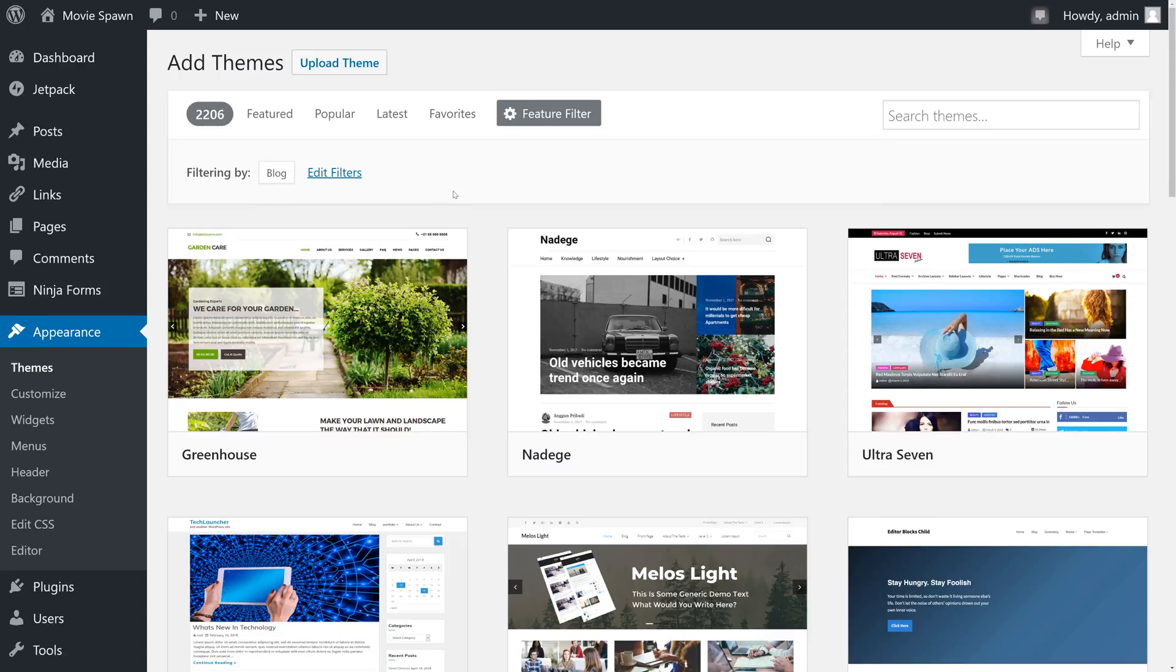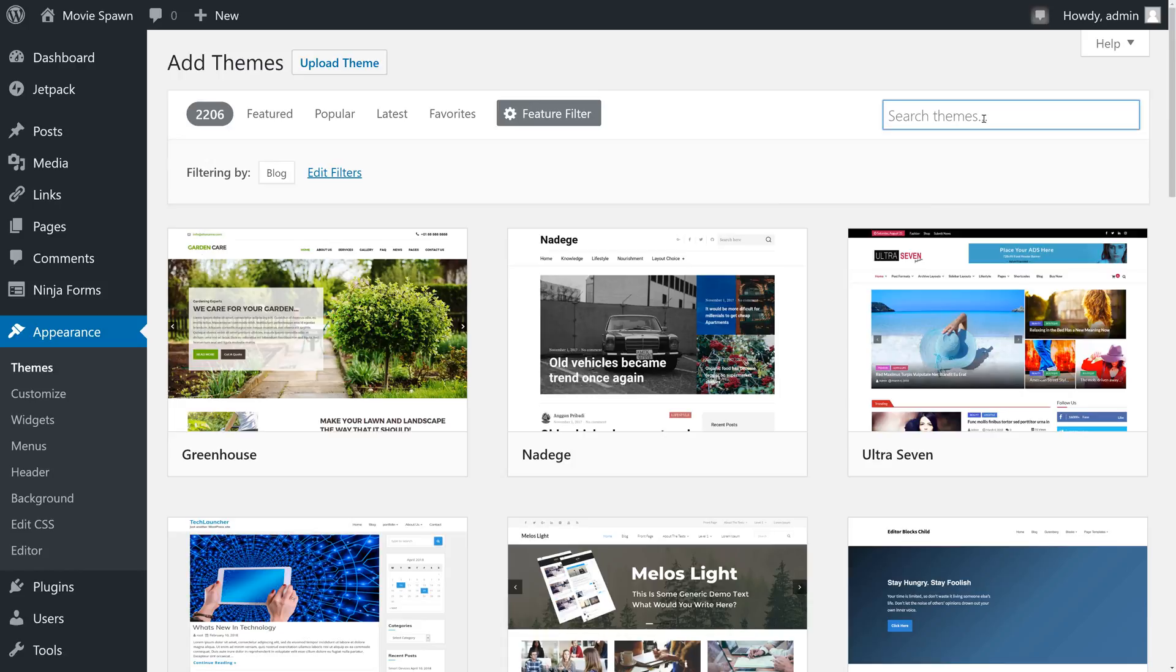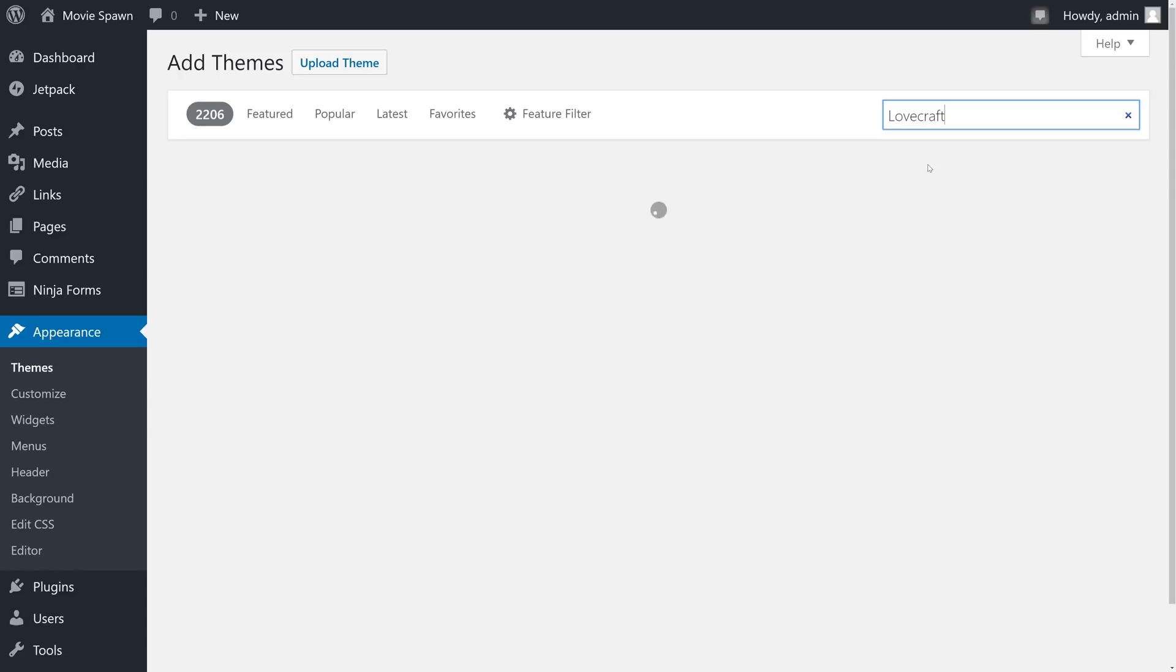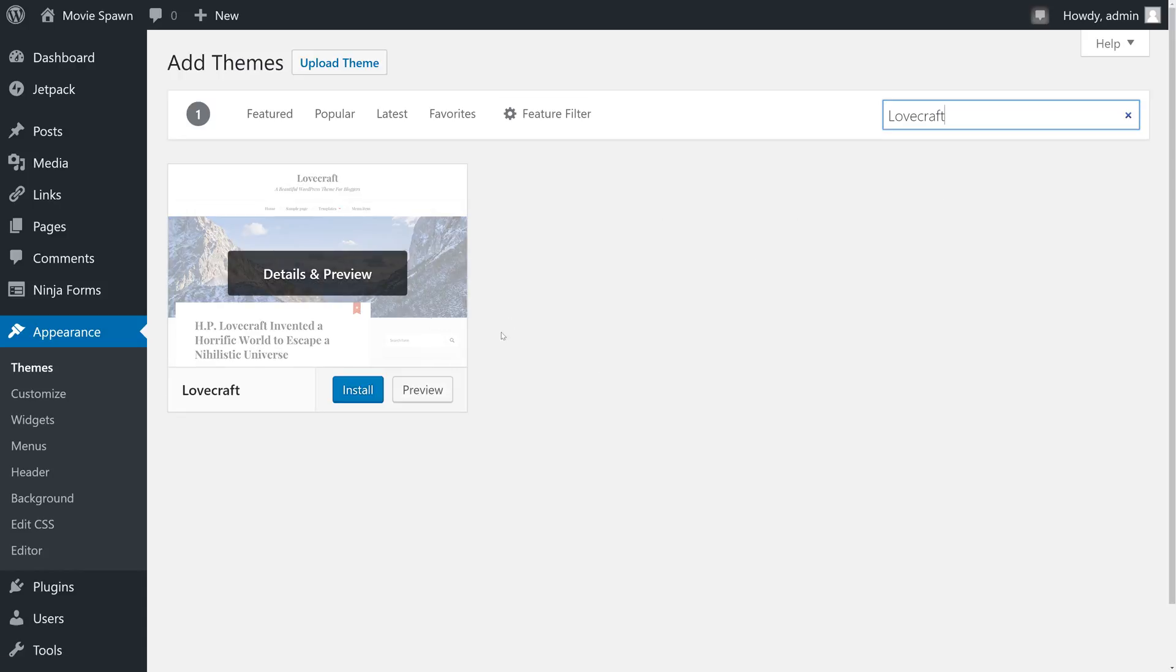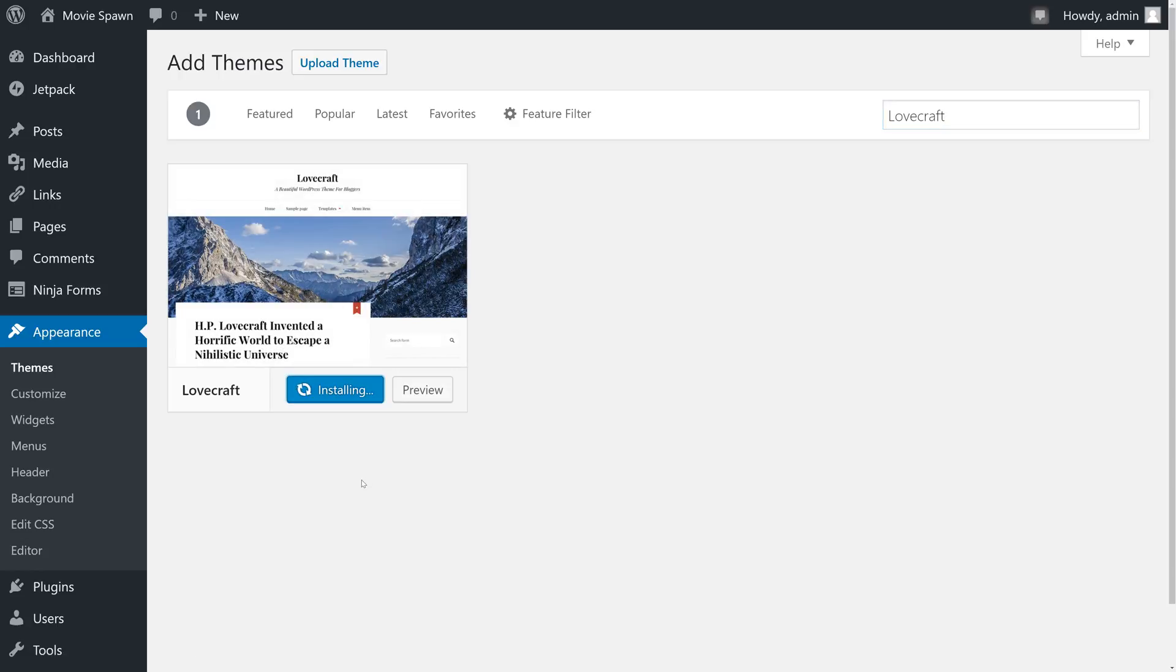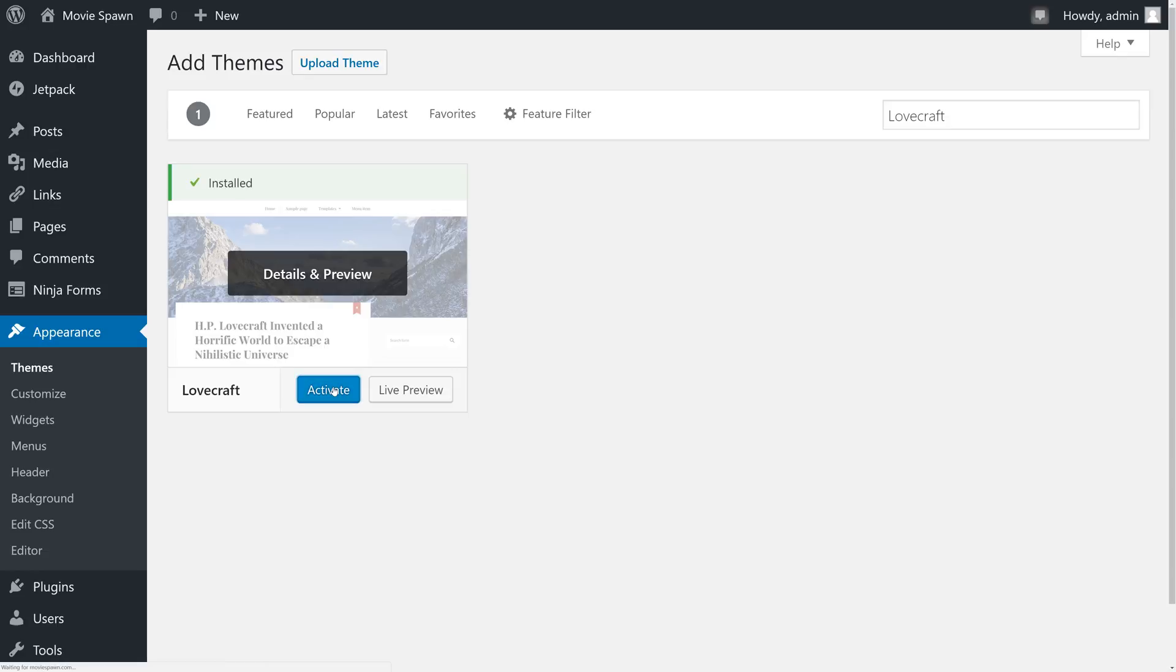Choosing the right theme can be a daunting task, but it's an important one because it's what gives visitors their first impression of your website. If you know of a theme you like, you can also use the search box to search for them. We're a big fan of Lovecraft, and that's the one that we're going to use. So we're going to type Lovecraft into the search bar and it will show up immediately. We can then click Install and Activate.